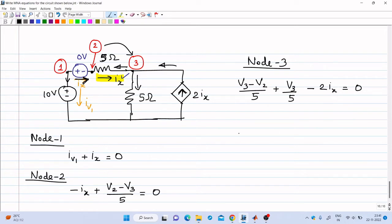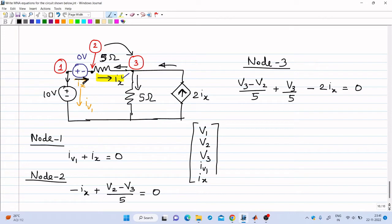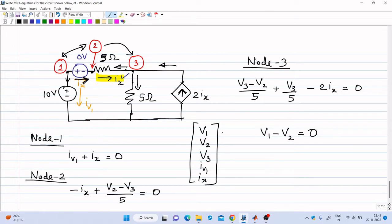Now, how many variables are there? The variables are node voltages V1, V2, and V3, plus currents through the independent voltage sources: IV1 through the 10 volt source and Ix through the 0 volt source — so there are 5 variables, meaning we need 5 equations. We only have 3, so we need 2 more. Between node 1 and node 2 the potential difference is 0, giving V1 minus V2 equals 0 as the fourth equation. Then V1 is directly 10 volt, so V1 equals 10 is the fifth equation.